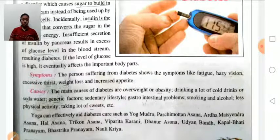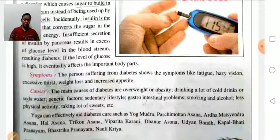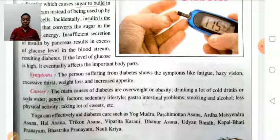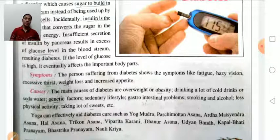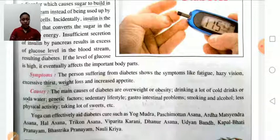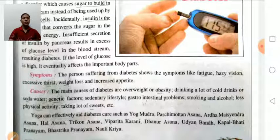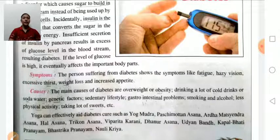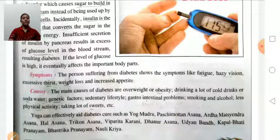Causes of diabetes include overweight and obesity, drinking lots of cold drinks and soda water, genetic factors, sedentary lifestyle, gastrointestinal problems, smoking, alcohol, and less physical activity. Taking lots of sweets also contributes. The problem of diabetes is mainly due to insufficient secretion of insulin, which helps in transportation of sugar from food into energy. When there is a deficiency of insulin, blood sugar increases and leads to diabetes.